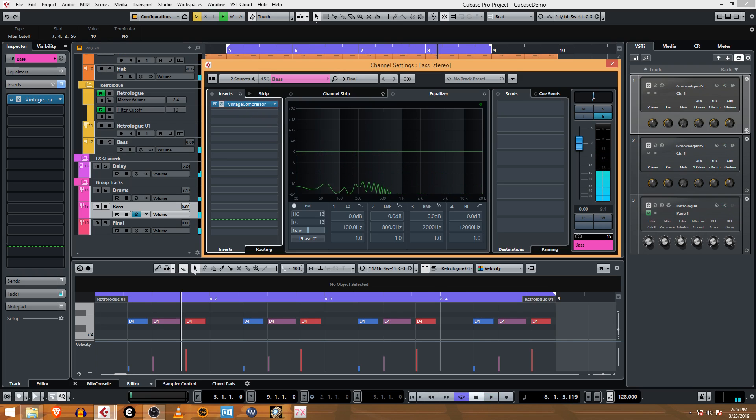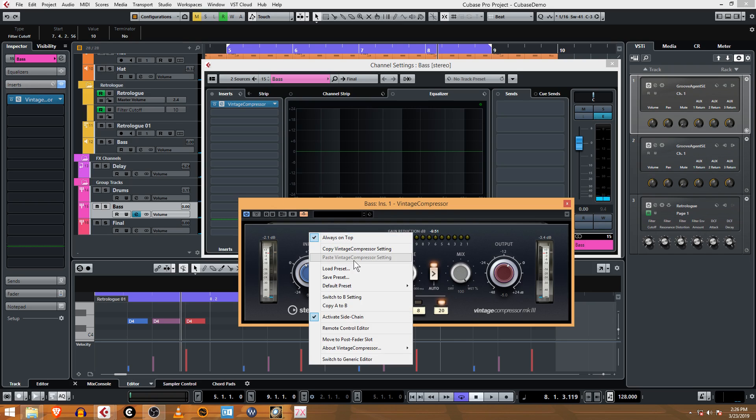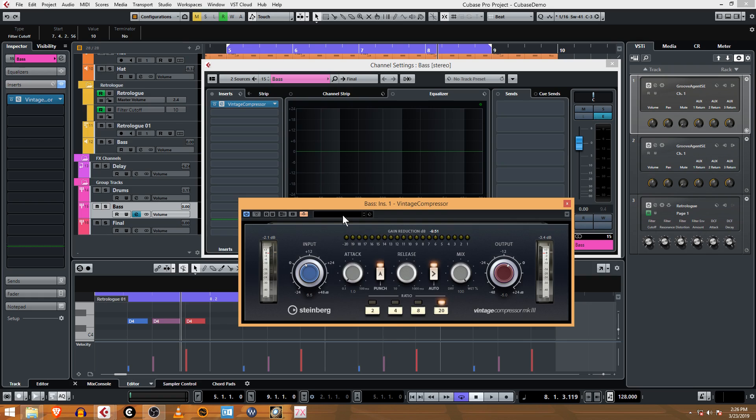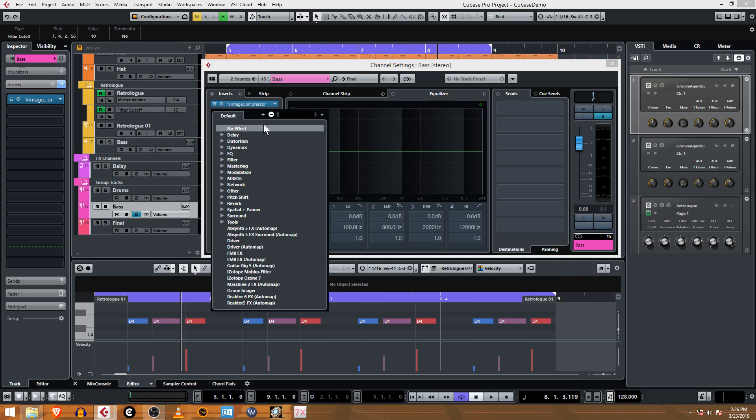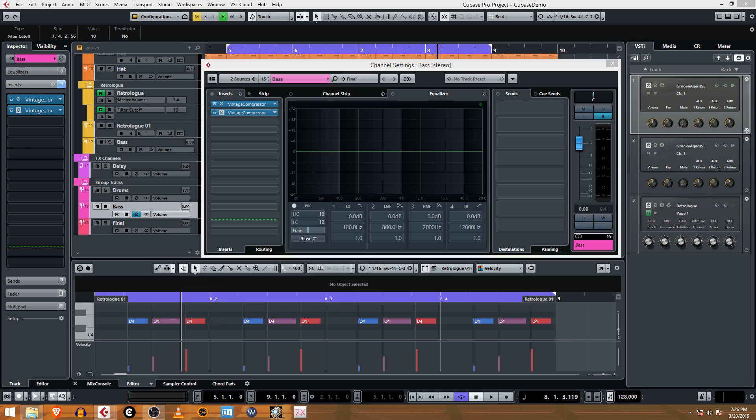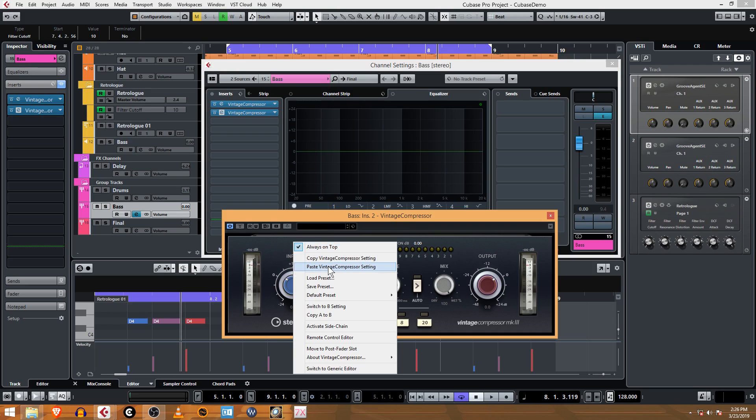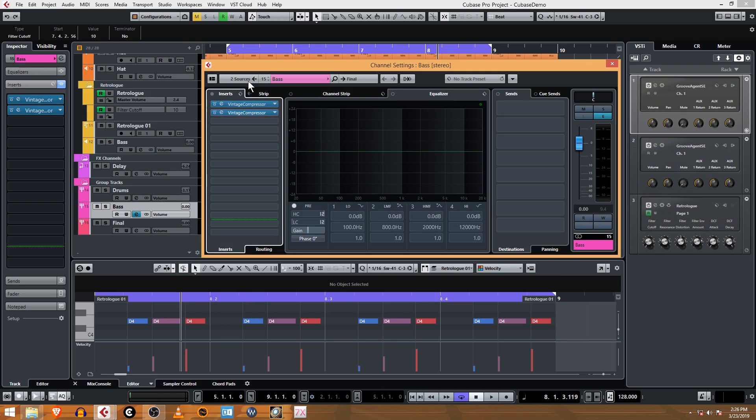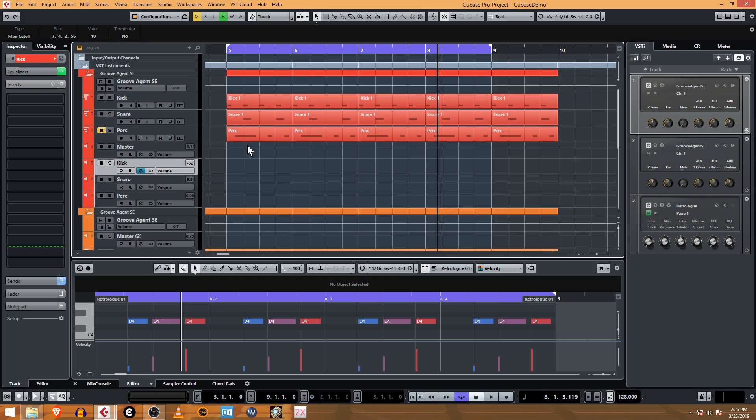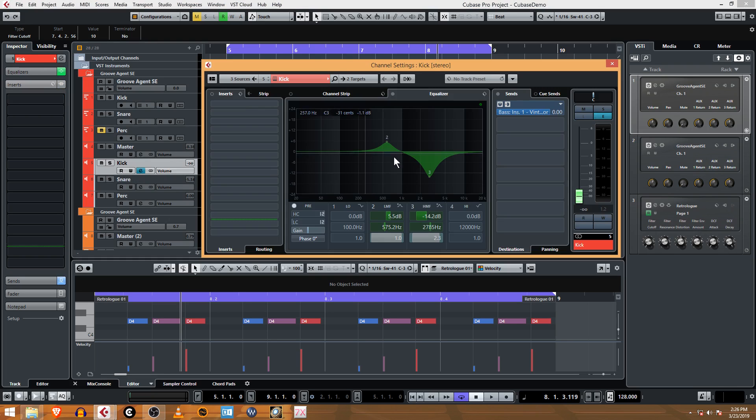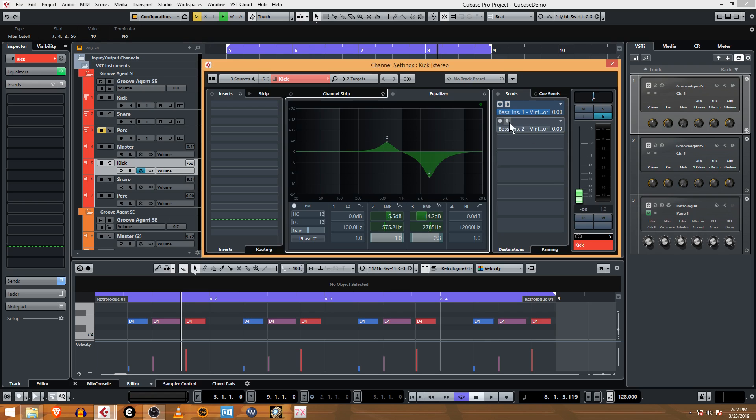Another trick is we can stack these up. You can actually copy this vintage compressor setting and make another one. Go to dynamics, vintage compressor, then paste the compressor setting. Now all the settings are the same. Turn on sidechain, go back to the kick drum, and add another copy of that send to the next sidechain with the same settings.